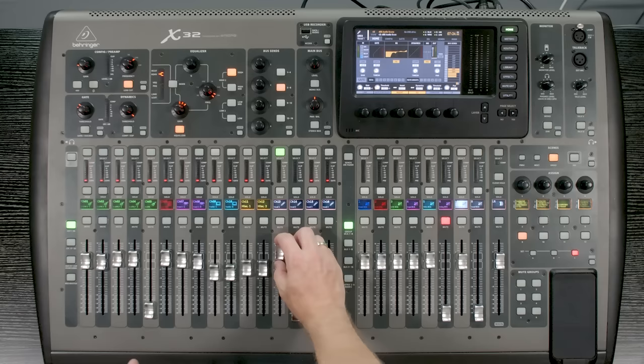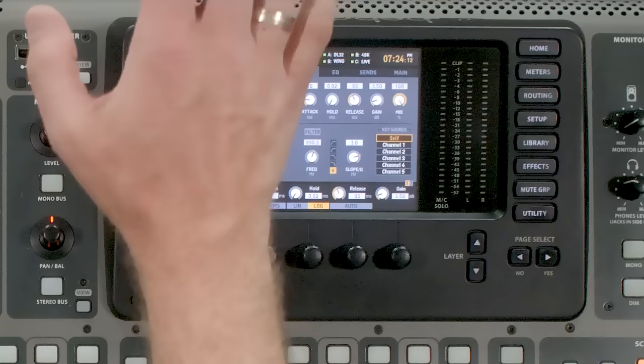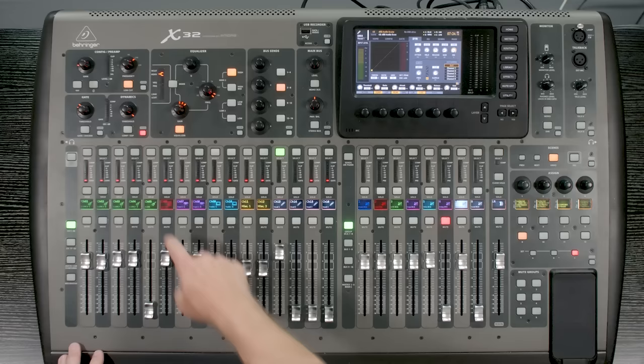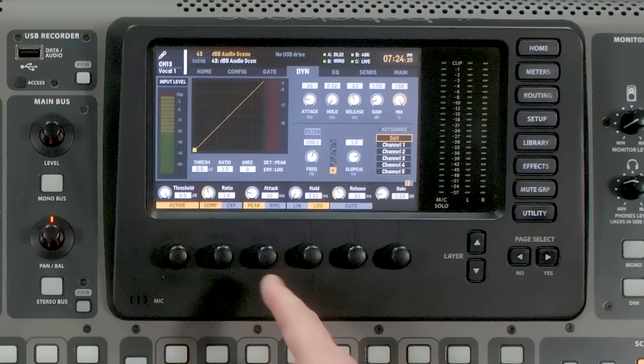So with vocal 1 selected, the first thing you're going to want to do is press View on the dynamic section, and that's actually going to pull that up on the right-hand side. The next thing we want to do is enable it, which we can either do by pressing this button right here, or by pressing Active up here. Now there are a couple of different compression settings on this screen, and I'm going to explain all of them.